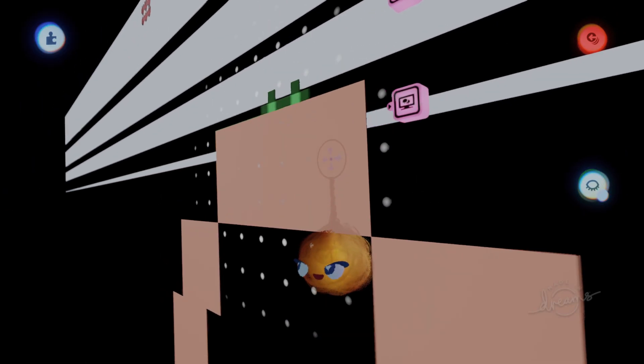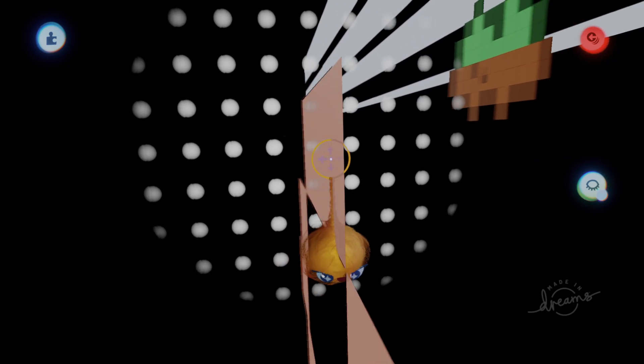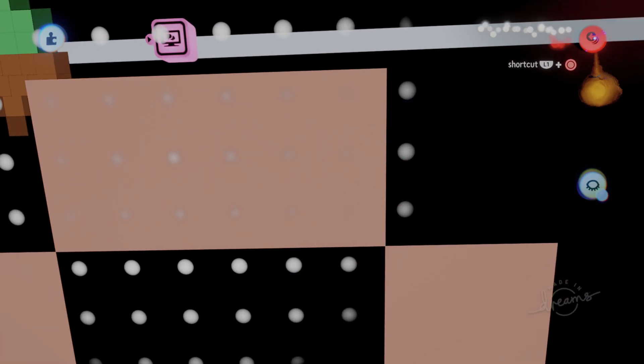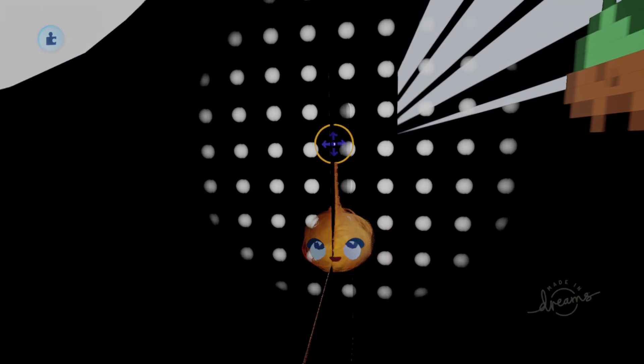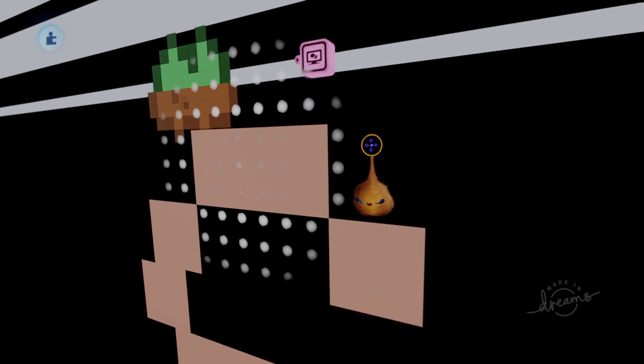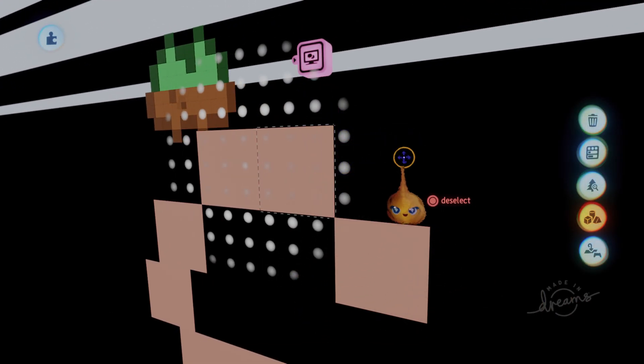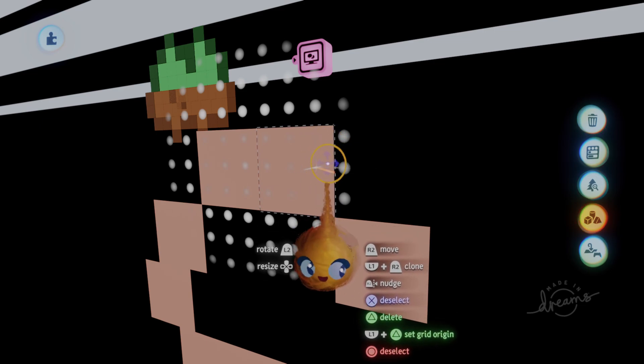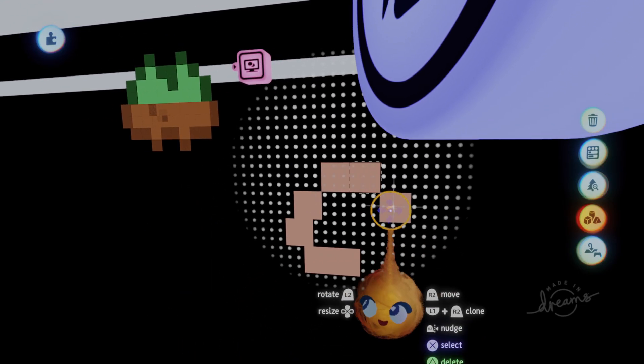If you ever have a problem—you shouldn't have this problem if you make these things thin enough—but if you ever have a problem with shadows showing on the side, you can try using a light and then clicking the light gadget and linking them with the sculpture itself.